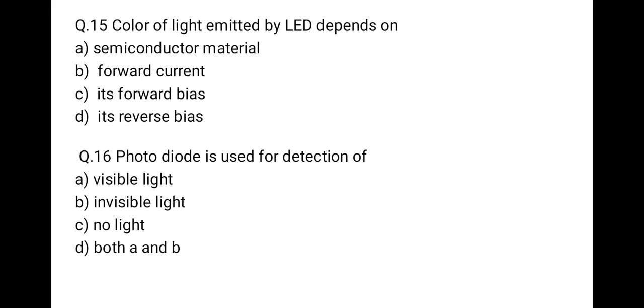The next question is: the color of light emitted by an LED depends on — and the correct option is the semiconductor material.